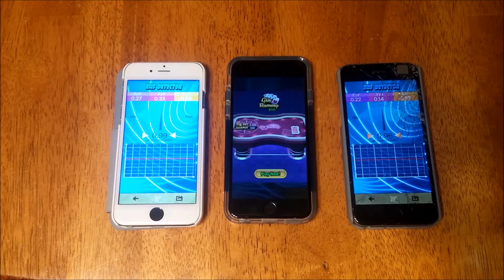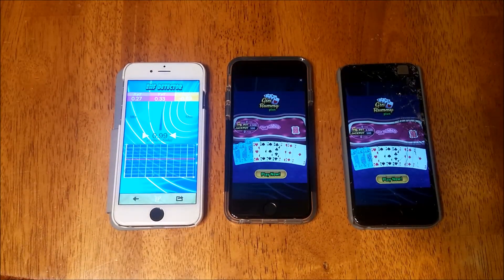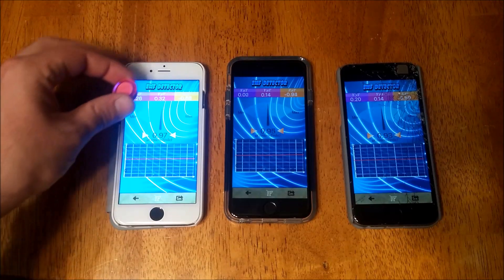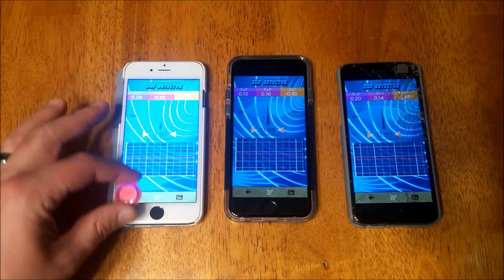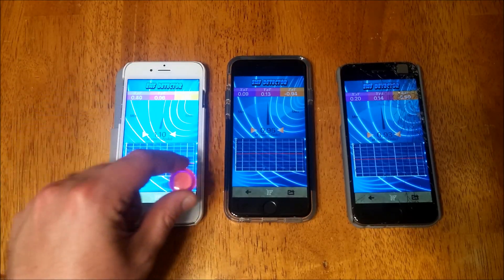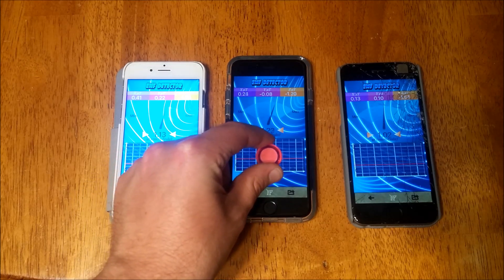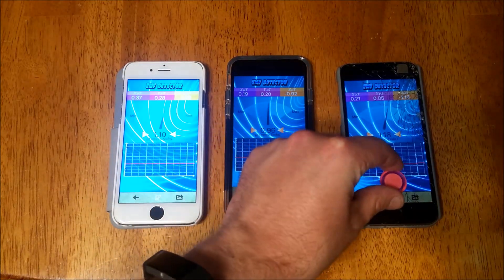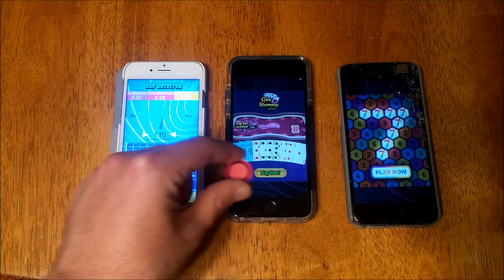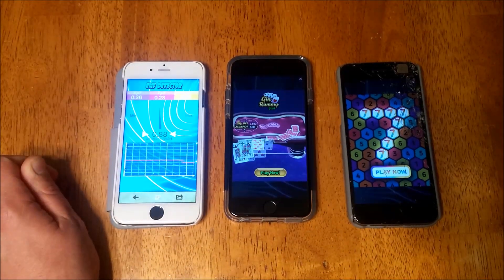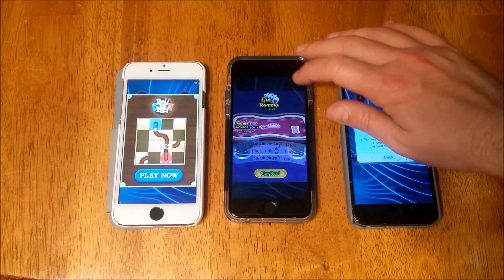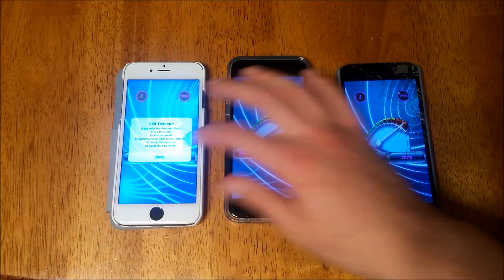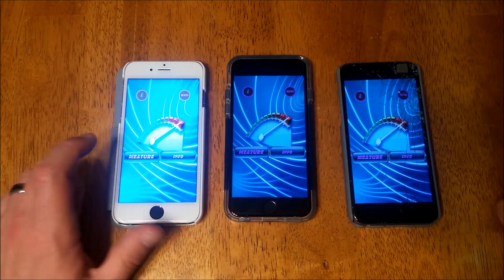Now the next thing I should do is get a magnet and see if it affects them at all. There we go — now we triggered it. So it's definitely reading something, but they're not all reading the same thing.